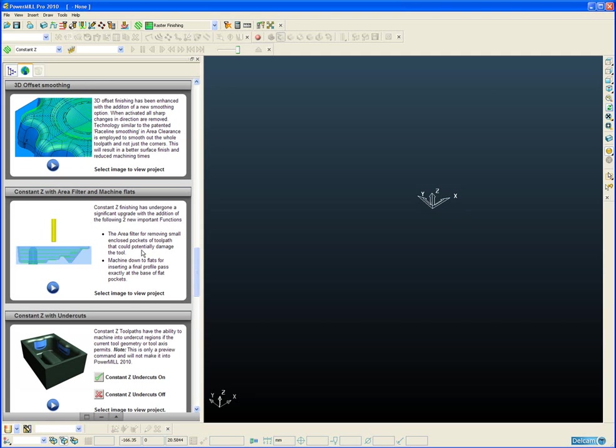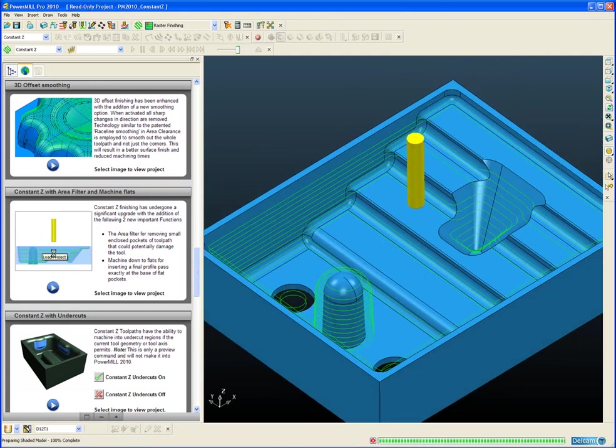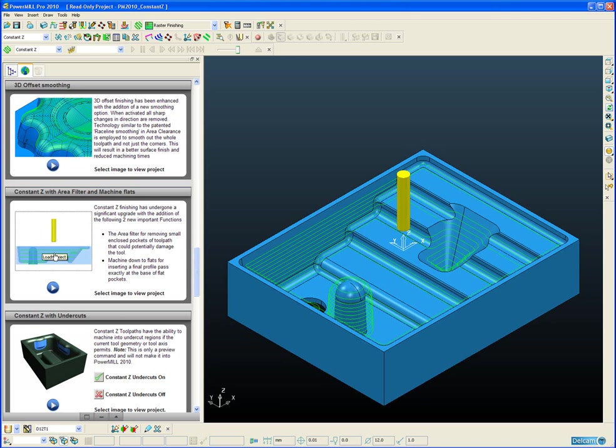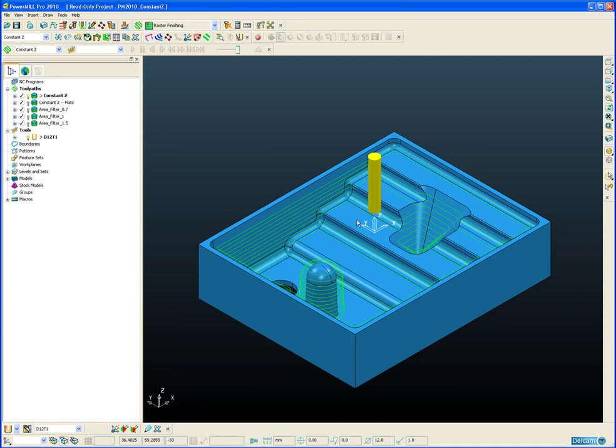So let's have a look at these two new pieces of functionality in a little bit more detail by opening a project. The toolpath we have on the screen at the moment is a standard Constant Z toolpath which doesn't have the machine flats option switched on or the area filter switched on. So this could have been done in a previous version of PowerMill, PowerMill 10, PowerMill 9, etc.